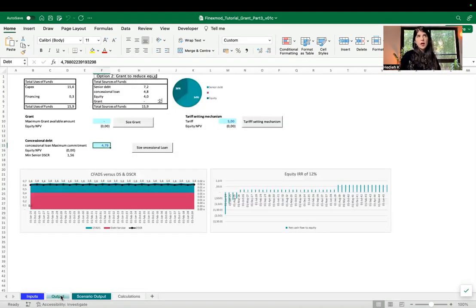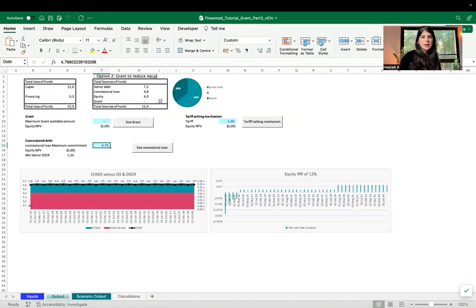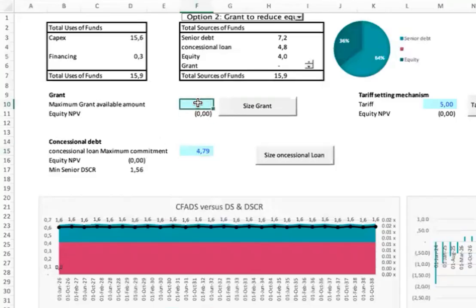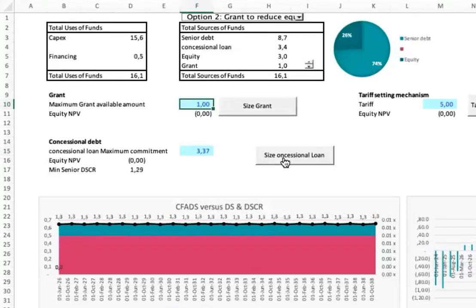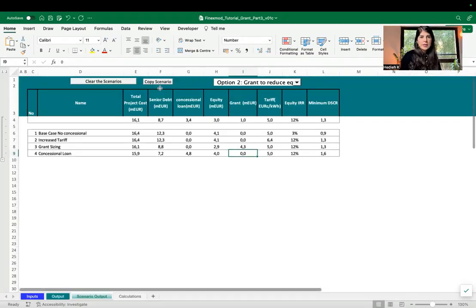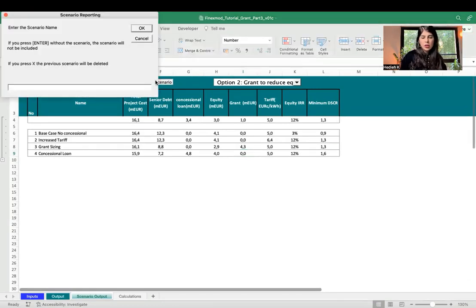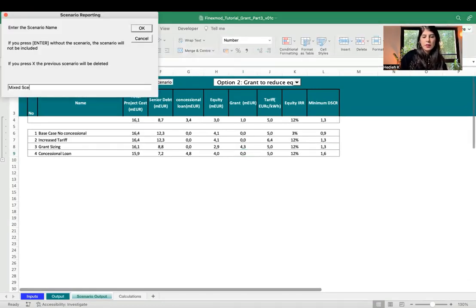Most of the time the grant amount you can apply for is fixed. Let's say you have only 1 million in grants — you keep your tariff, then run the concessional loan goal seek for the remaining amount. You can save that as a combination or 'mixed scenario.'